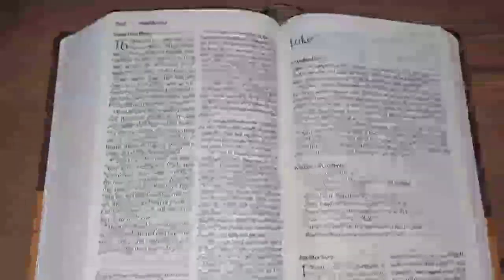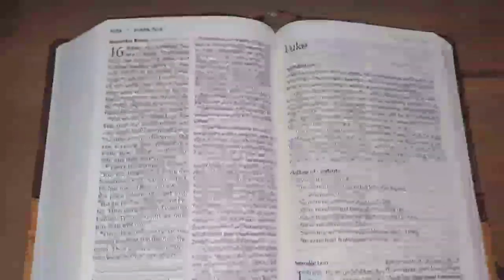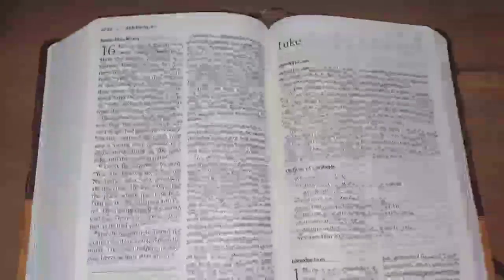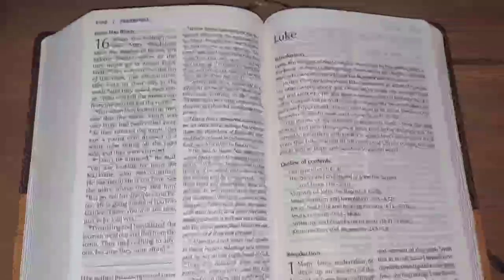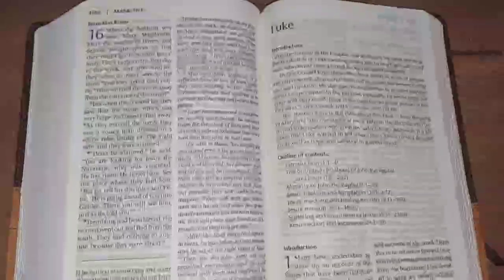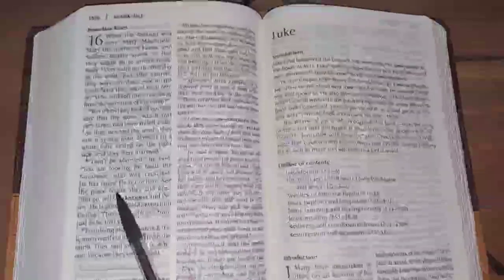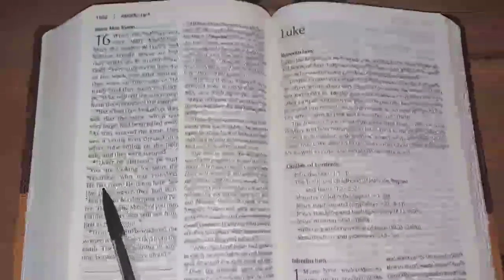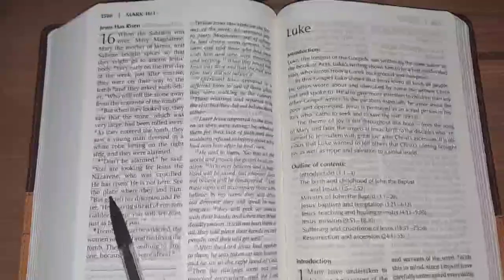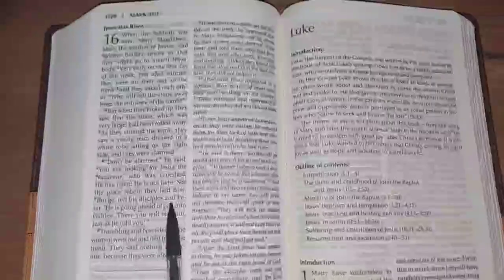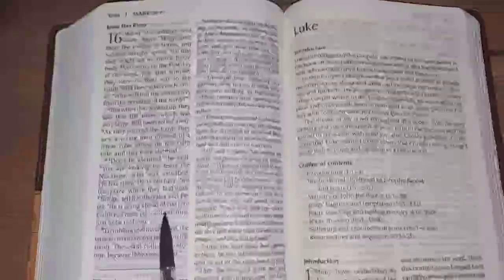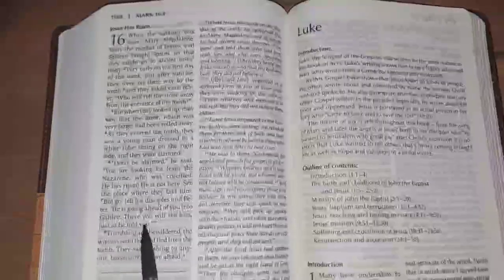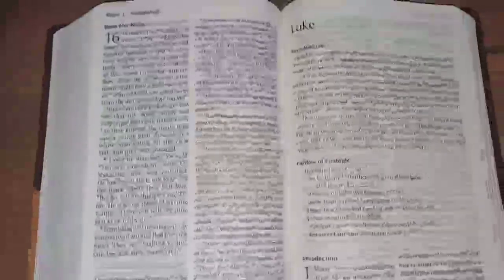So if we don't have the last 12 verses of Mark, are we losing anything that is absolutely critical to the Christian faith? Absolutely not. We have the resurrection as in verse 6: He is risen, he is not here, see the place where they laid him. But go tell his disciples and Peter he is going ahead of you into Galilee, there you will see him just as he told. The resurrection is here.